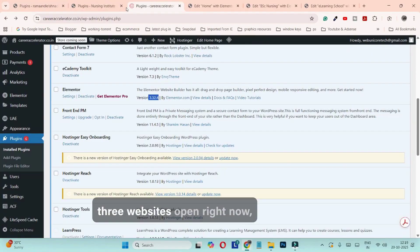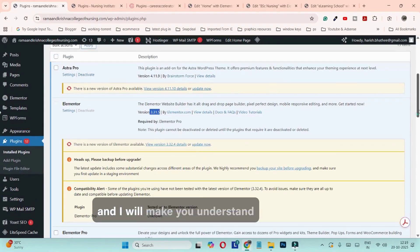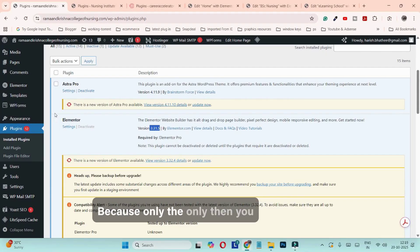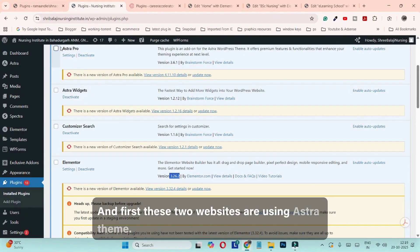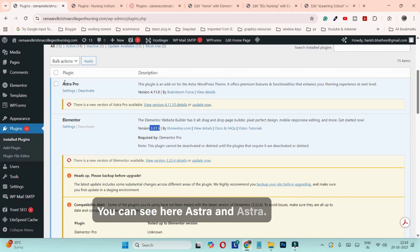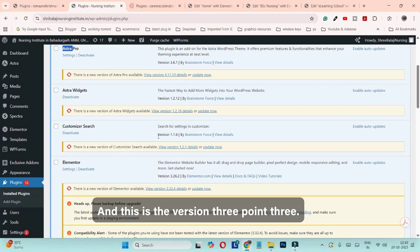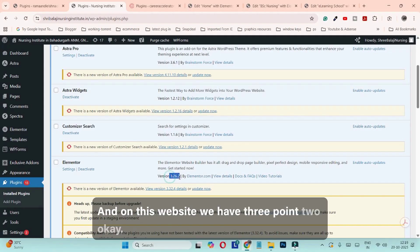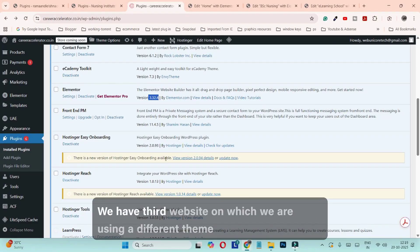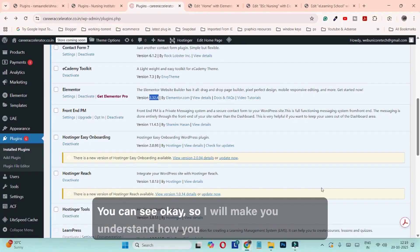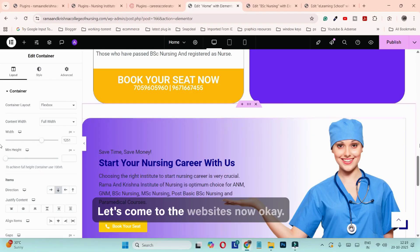On my screen we have three websites opened right now. The first two websites are using the Astra theme, and one is using Elementor version 3.3 while the other is using version 3.2. The third website is using a different theme and a different version of Elementor. I will make you understand how you can work around this.